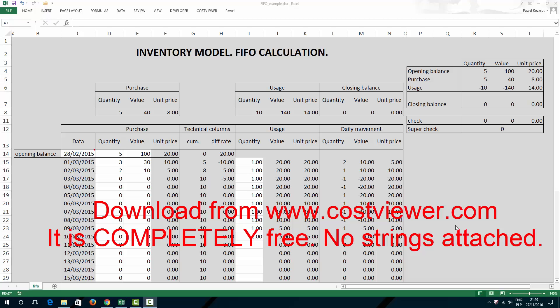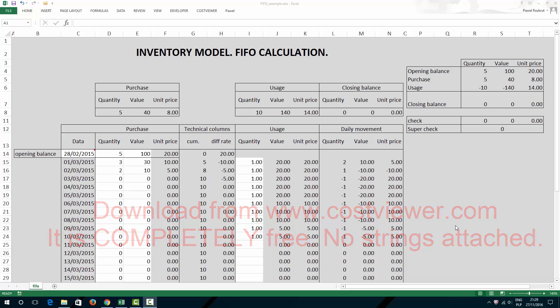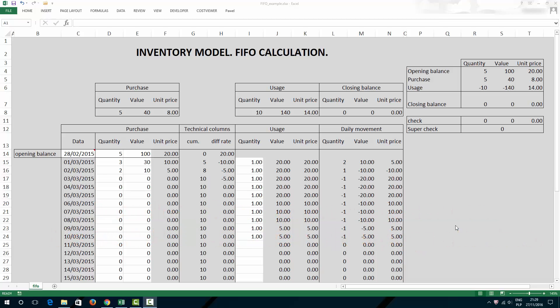Hello everybody, this is KostViewer. In this short tutorial, I would like to show you FIFO calculation model in Excel.